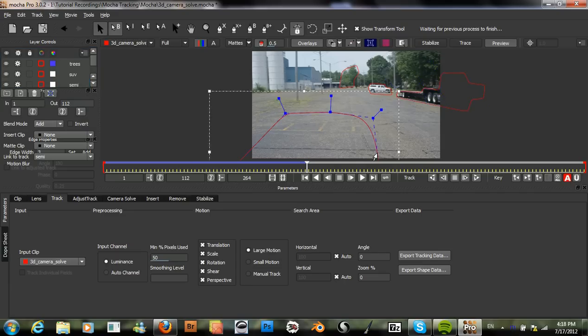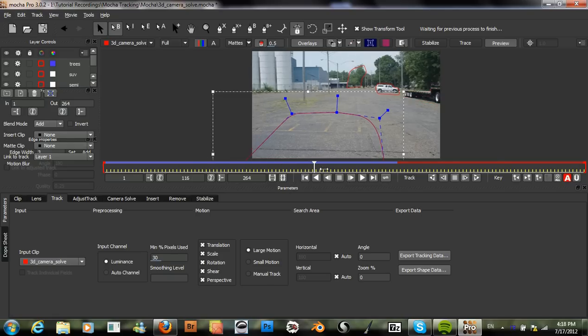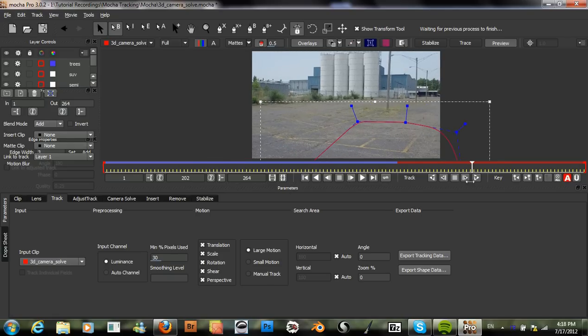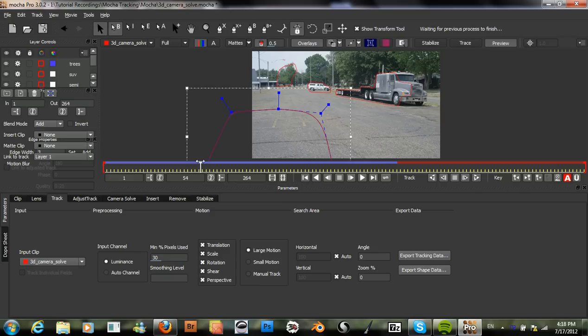And this shape here doesn't need an out point. Because it's visible, pretty much, through the entire shot.